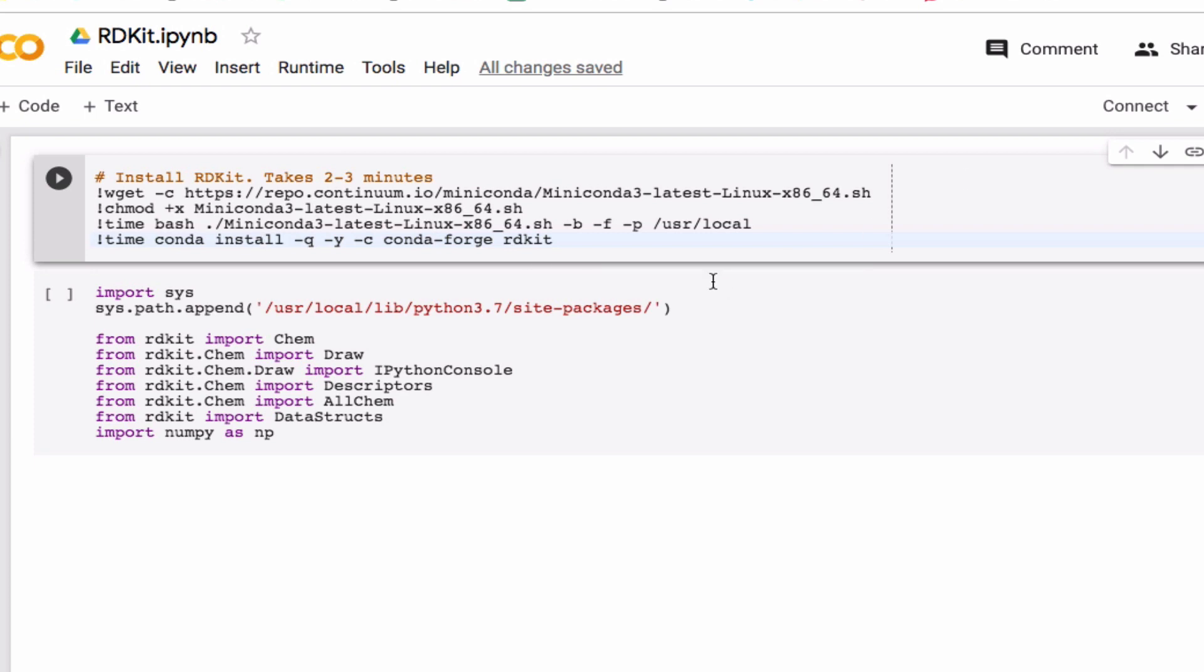In this video I introduce RDKit, which is a Python library that's very useful when you deal with chemical data. RDKit is not installed by default in Google Colab, so you have to install it using these lines of code.